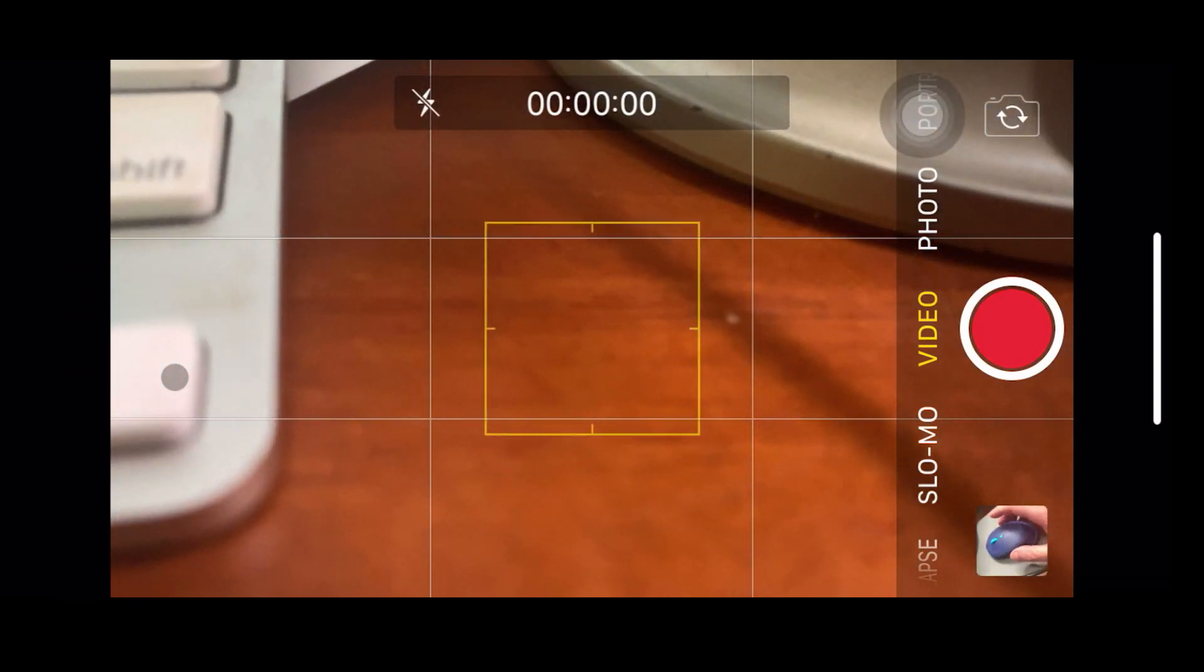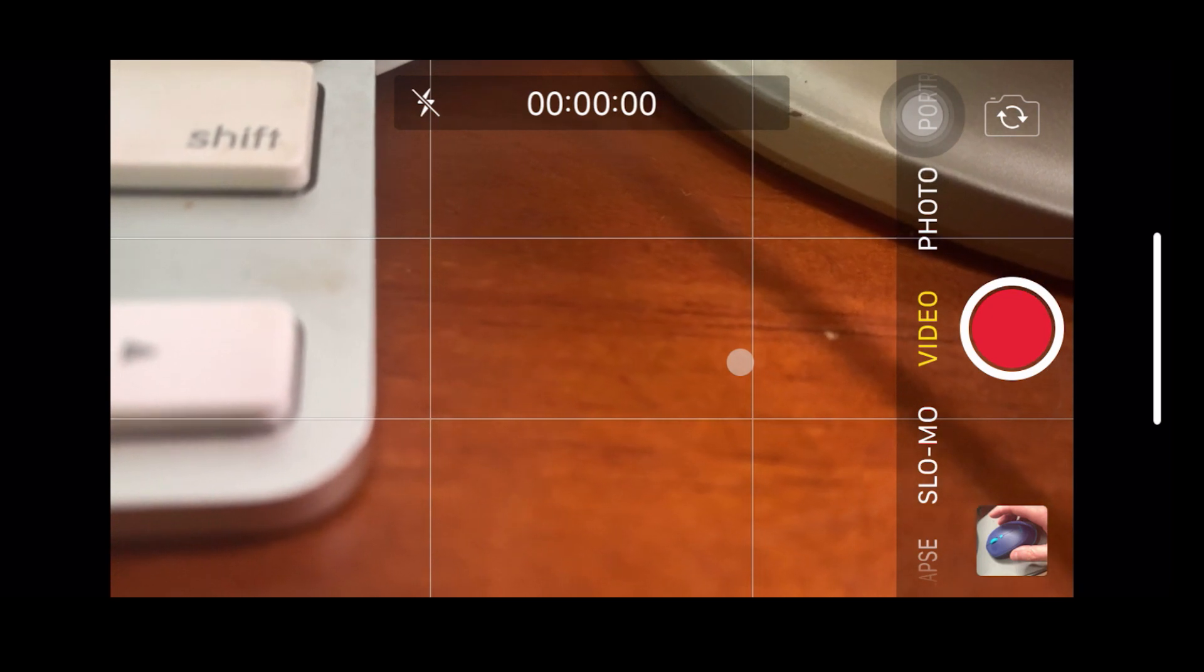It also, if you turn your phone sideways, it does work moving left to right. It does accommodate both vertical and horizontal.